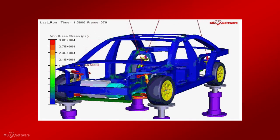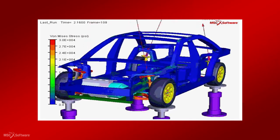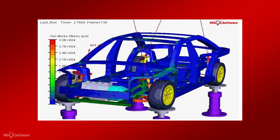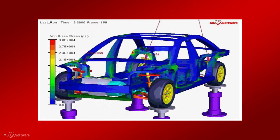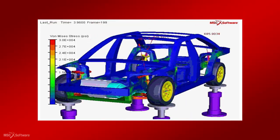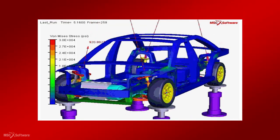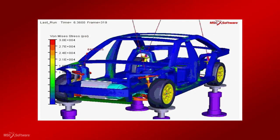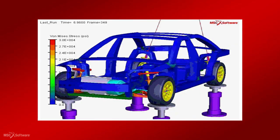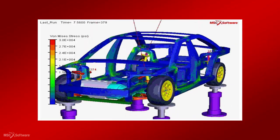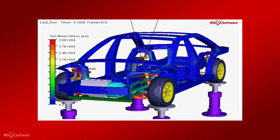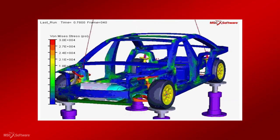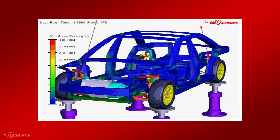Shaker table tests, which are widely used to proof test components before sign-off, can be performed with the shaker module using either response PSDs computed by a stress solver, or PSDs calculated with MSC Fatigue.